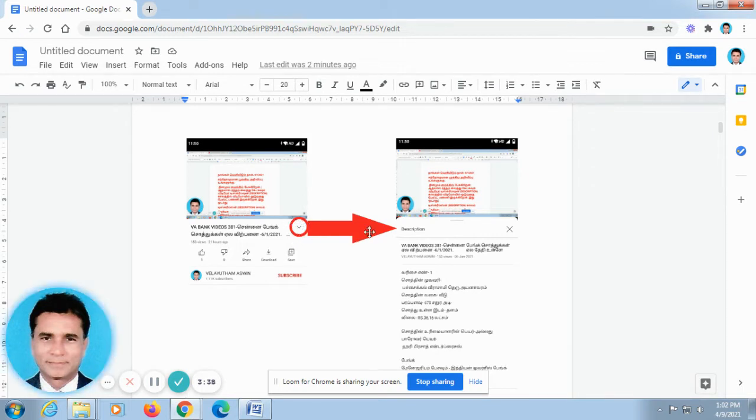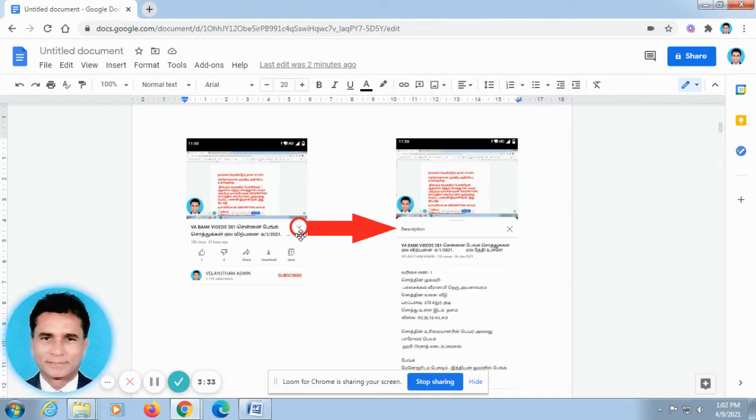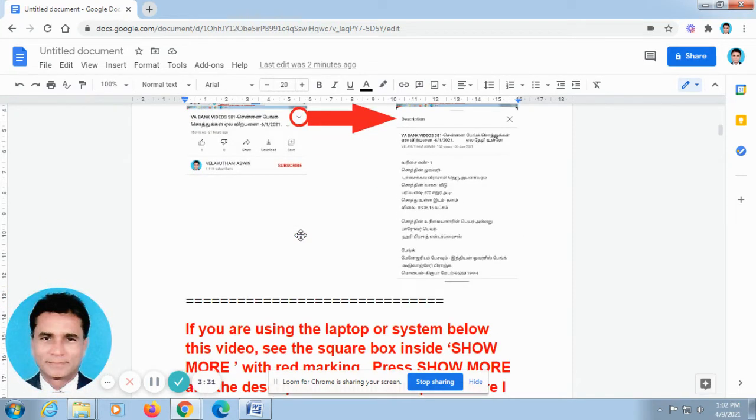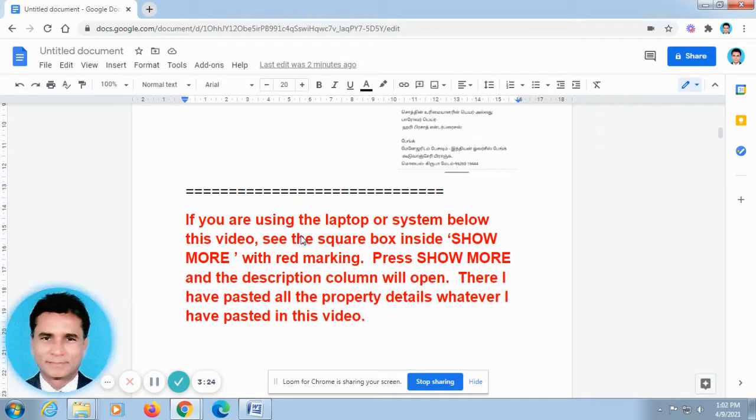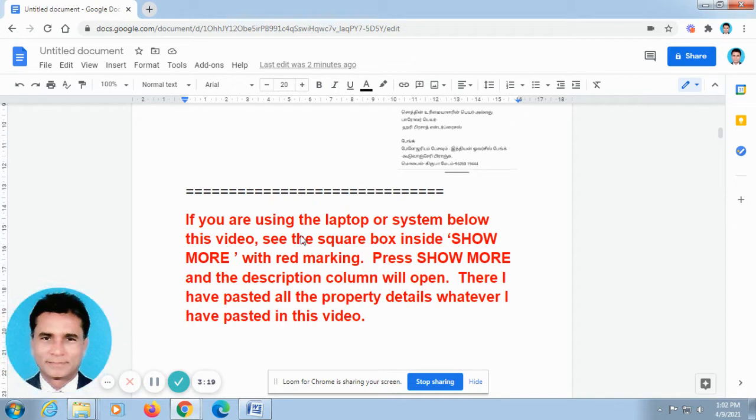I have rounded it and there is an arrow mark just to point it out. Just press this V-shape automatically, the description column will open. There I have posted all the property details, whatever I have posted in this video. It will not be running like this video, so it is easier for you to take all the information.